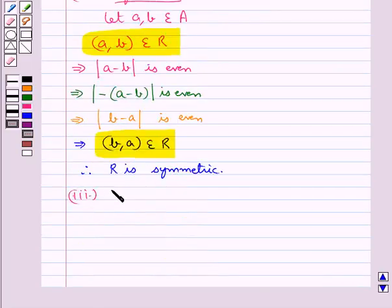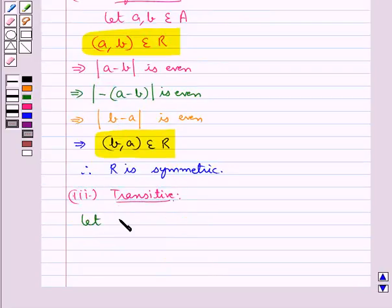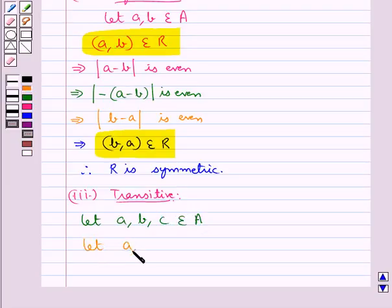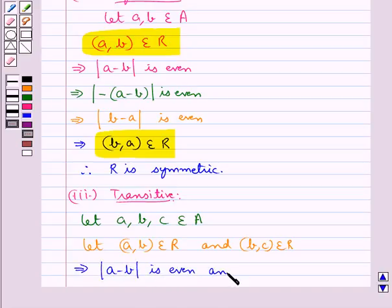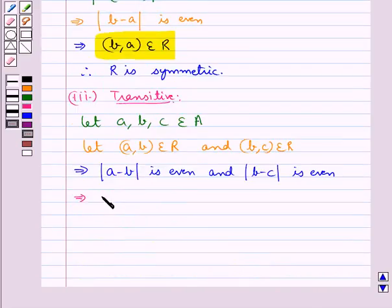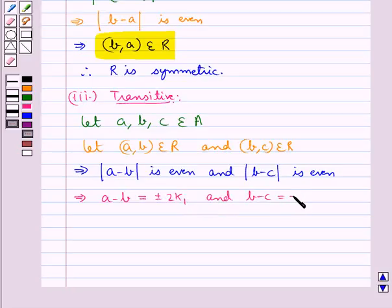Now let's check if the relation R is transitive. Let a, b, and c be three elements of set A, and let (a, b) belong to R and (b, c) belong to R. This means |a - b| is even and |b - c| is even. So a - b = ±2k₁ and b - c = ±2k₂, where k₁ and k₂ belong to the set of natural numbers N.